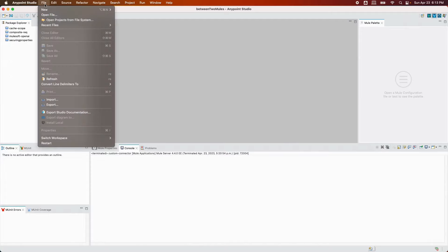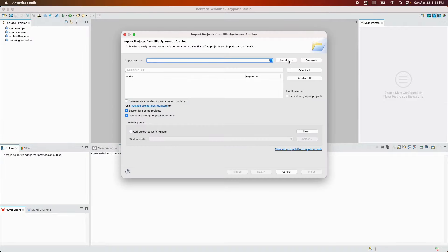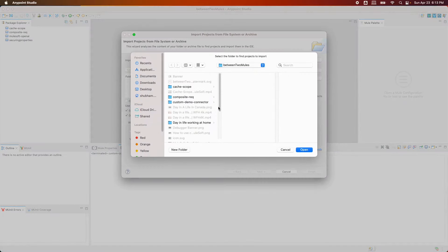Let's open Anypoint Studio and import this project into our workspace. Go to File and click on 'Open Projects from File System'. In the directory, click on 'custom demo connector', which is the connector we just built.